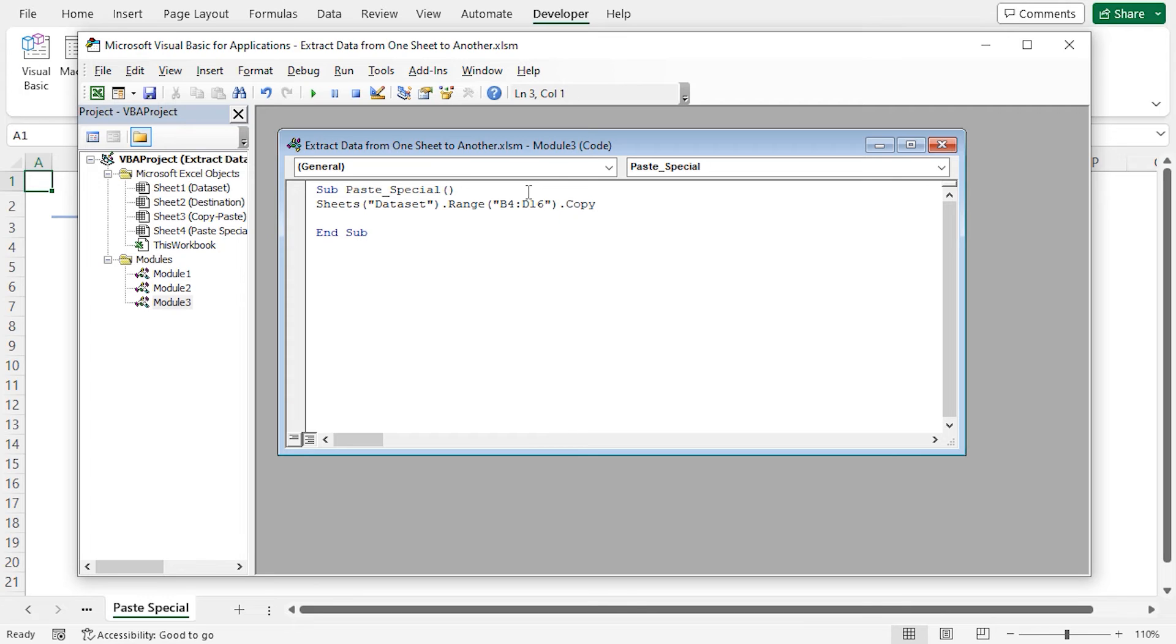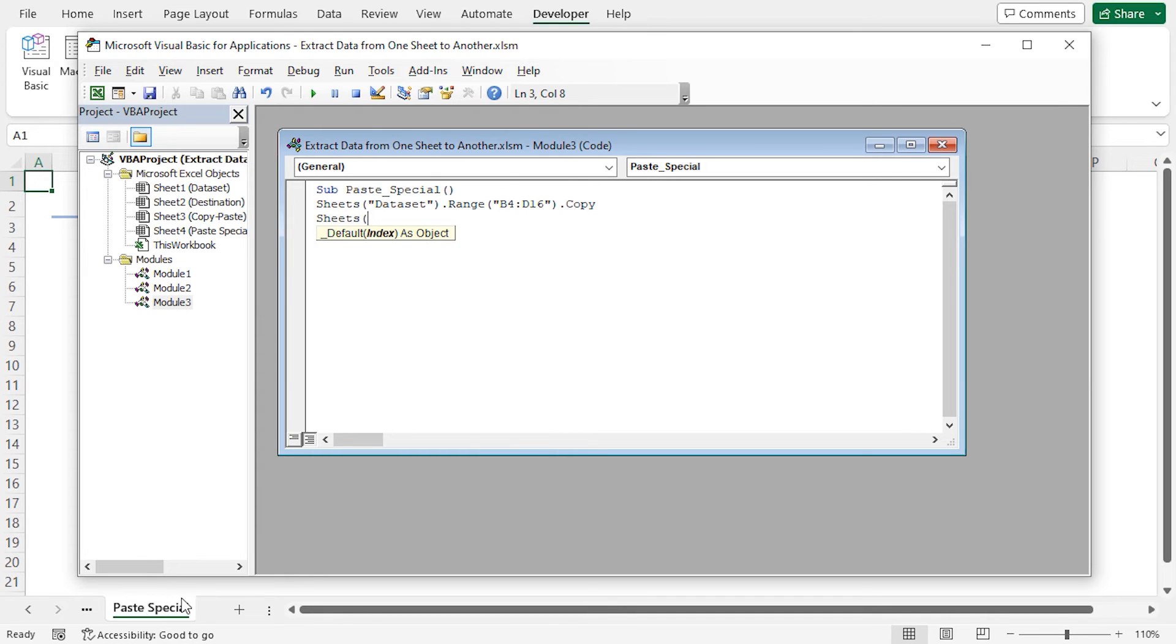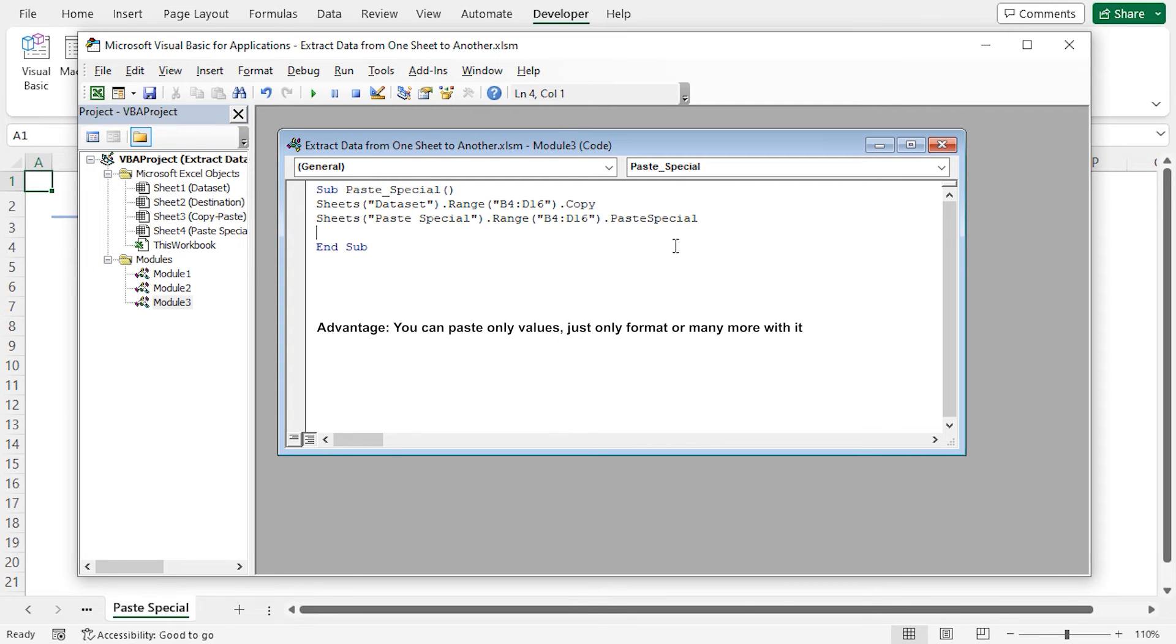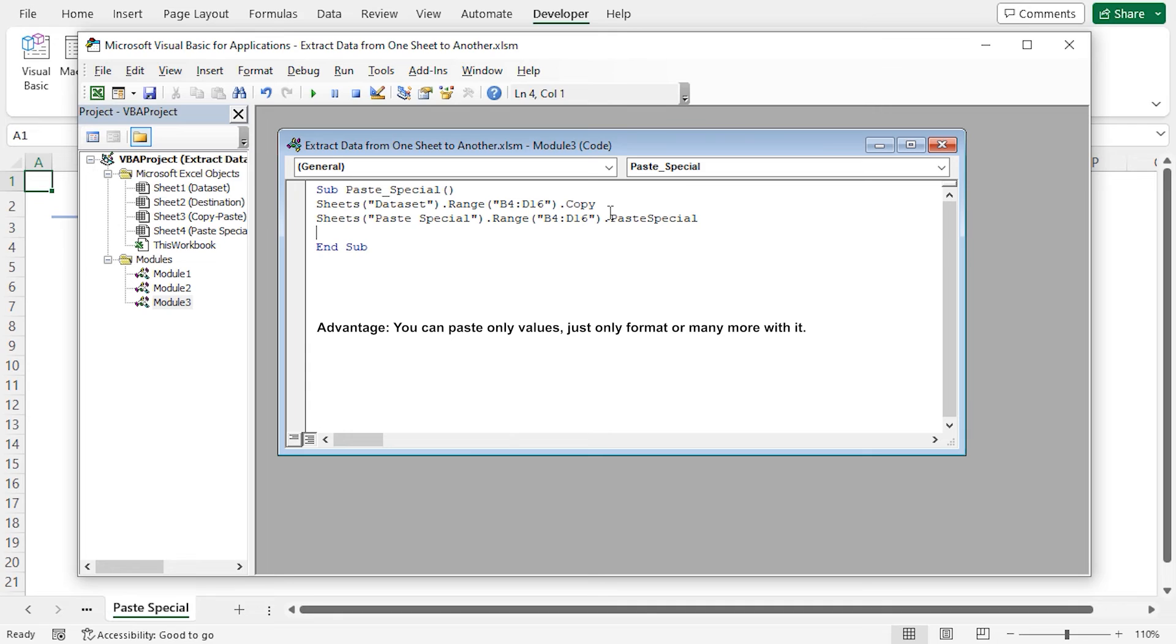And I'll paste them in the paste special worksheet. To do this, write sheets paste special range B4 to D16 dot paste special. The advantage of using the paste special command is that you can paste only values, just the format or many more with it. Now turn off the cut copy mode.